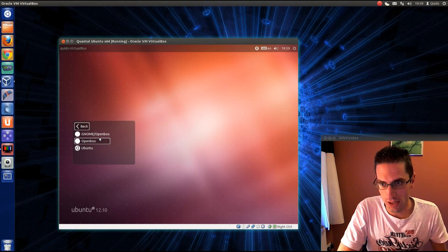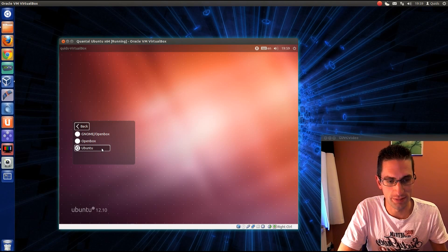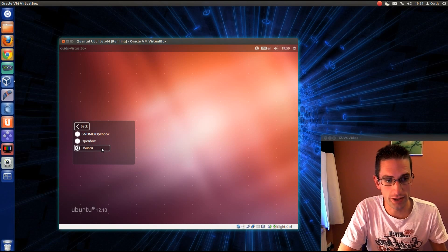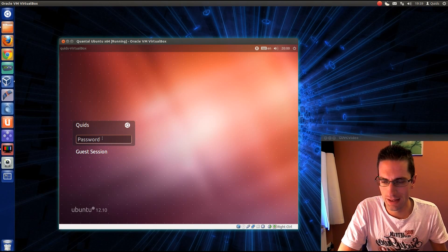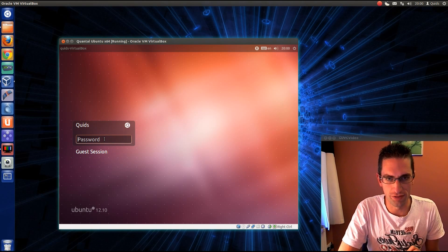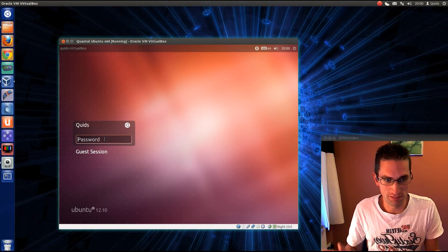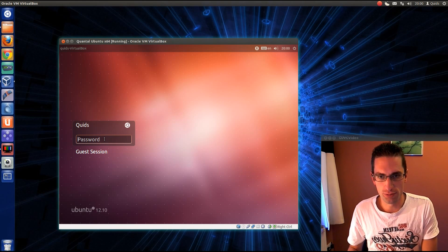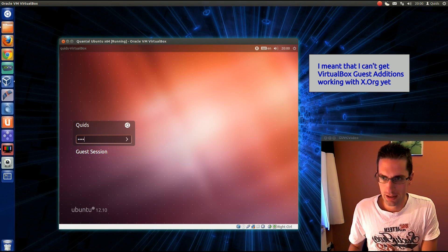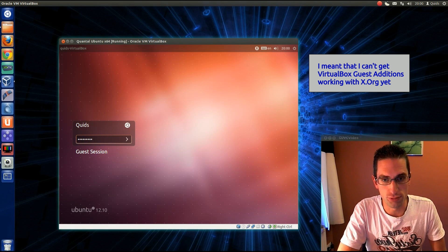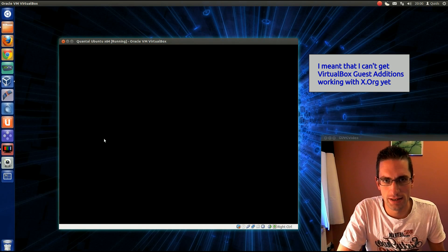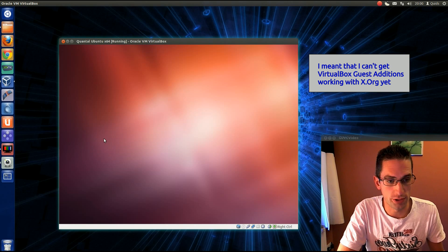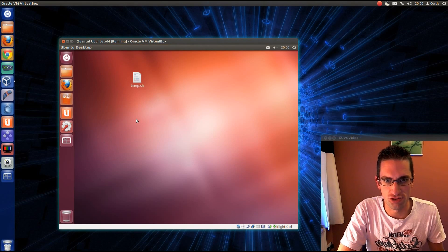Those openbox desktops are something I had to add because I had some issues getting Ubuntu going properly. You might notice the mouse is flickering all over the screen there. It's just some reaction with the VirtualBox guest additions. In fact, I can't even get Xorg installed properly yet. I'm just waiting on VirtualBox to bring out some updated guest addition drivers.